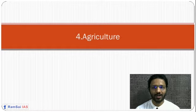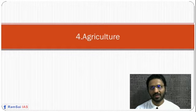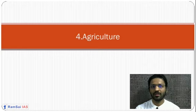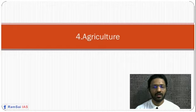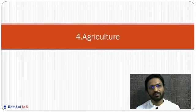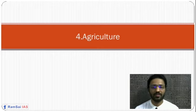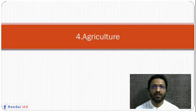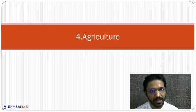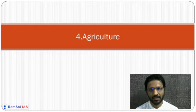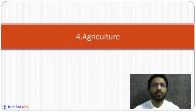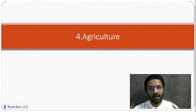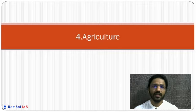Good evening friends, hope you all are doing good. Today we are going to see a very important chapter called agriculture. As we know, without agriculture mankind cannot survive — the basis of all civilization is agriculture, whether it is the Egyptian civilization, the Sumerian civilization, the Harappan civilization, or the Indian civilization. Agriculture is the backbone of all civilization. Let us understand various terminologies in agriculture, various crop systems, inputs required, and overall agricultural development.